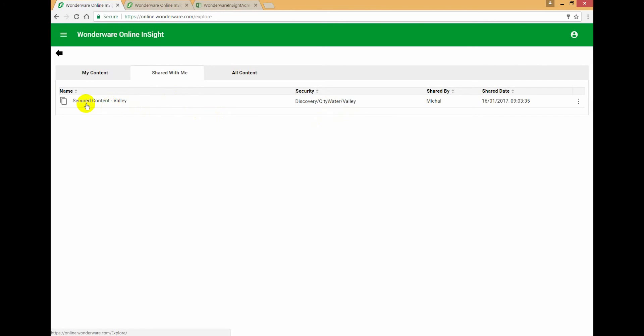And that's because the information is sensitive. It contained data from the Mountain site, which I don't have access to because I'm a simple Valley user and I can only see data from Valley.